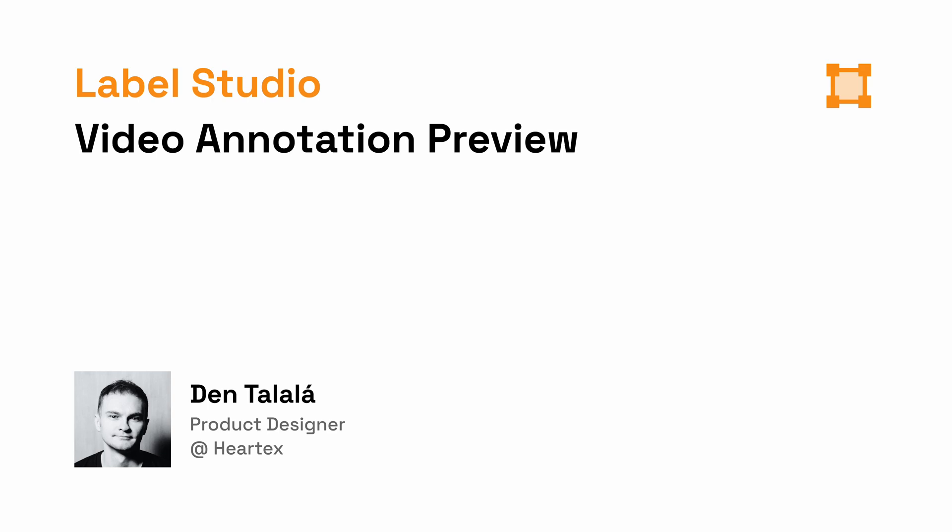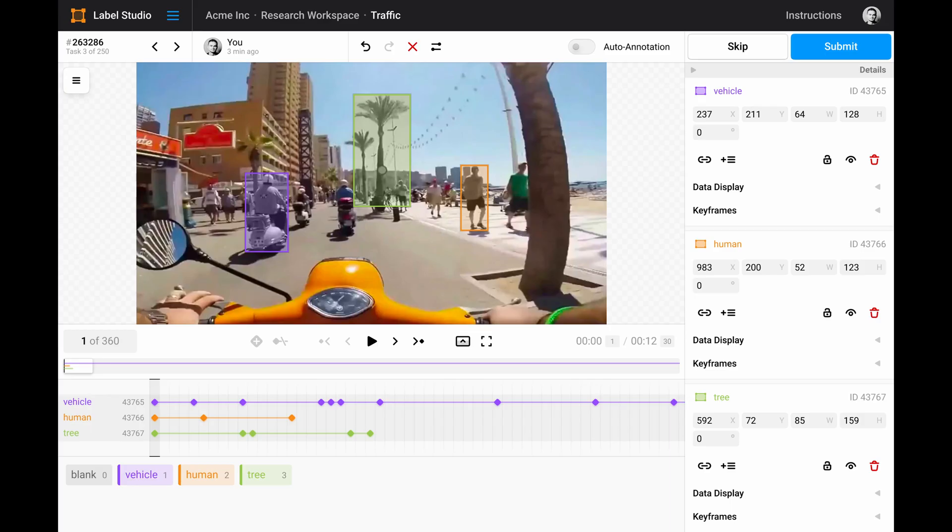Label Studio is constantly improving. We would like to show you how video annotation in Label Studio will look like in the nearest future. This is how. But let's go through it step by step.